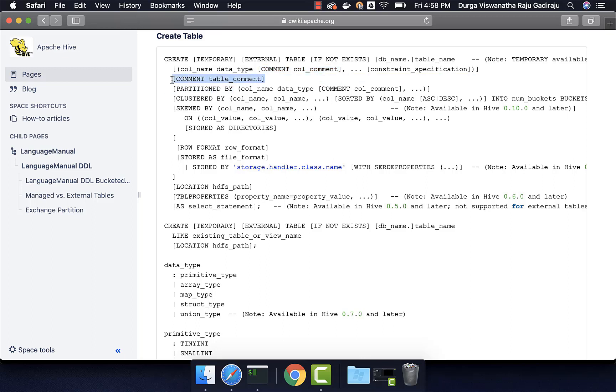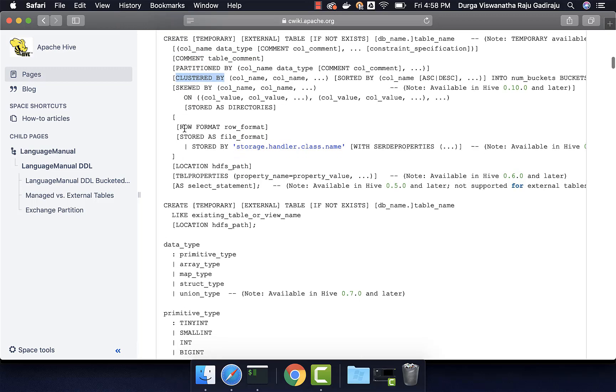Once you specify the column names, if you want to partition the table, then you can use partition by clause. If you want to bucket the table, then you can use cluster by. I don't know much about skewed by. I never used it. But if you want, you can figure it out.